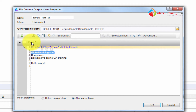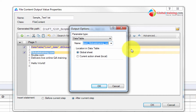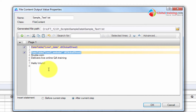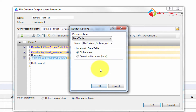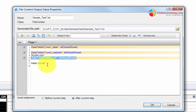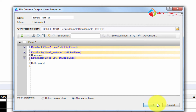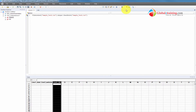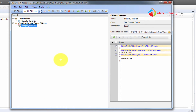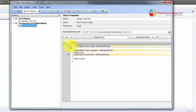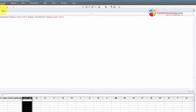Next, I'll enable globallytraining.com for line three and label it 'website.' Then I'll do 'delivers live online QA training,' check that line, click the second icon, and do line five labeled 'QA.' As you can see, it's in the data table global sheet. Let me save that, and if I go to the object repository, I can see the path and the lines one, three, and five.